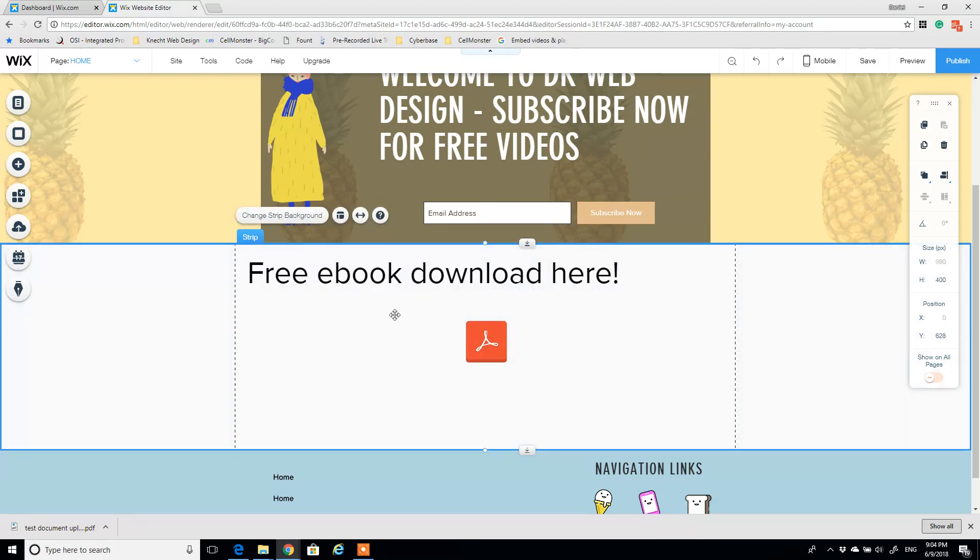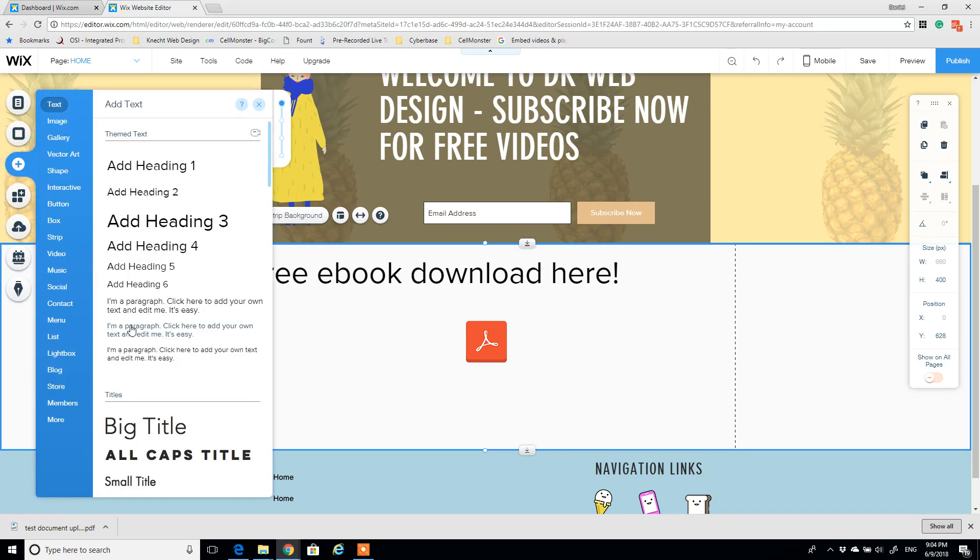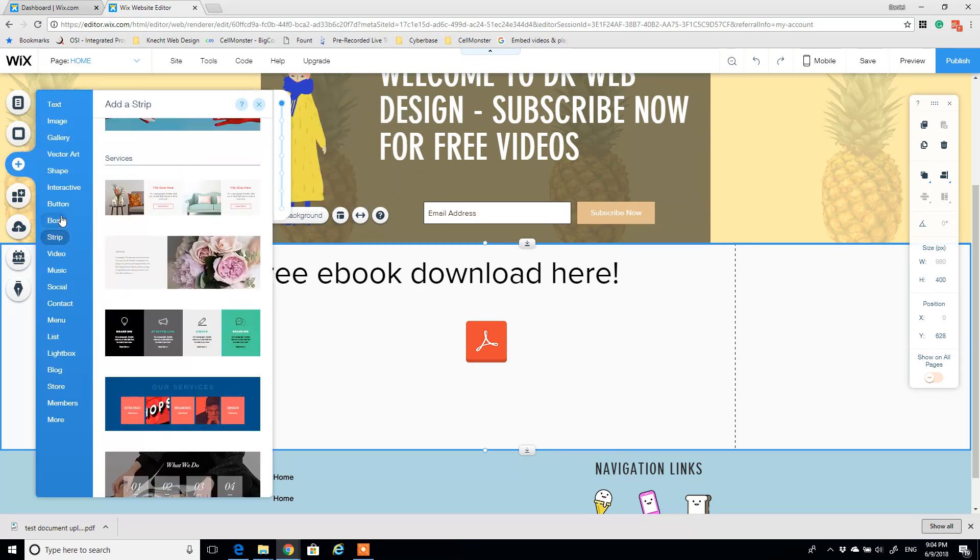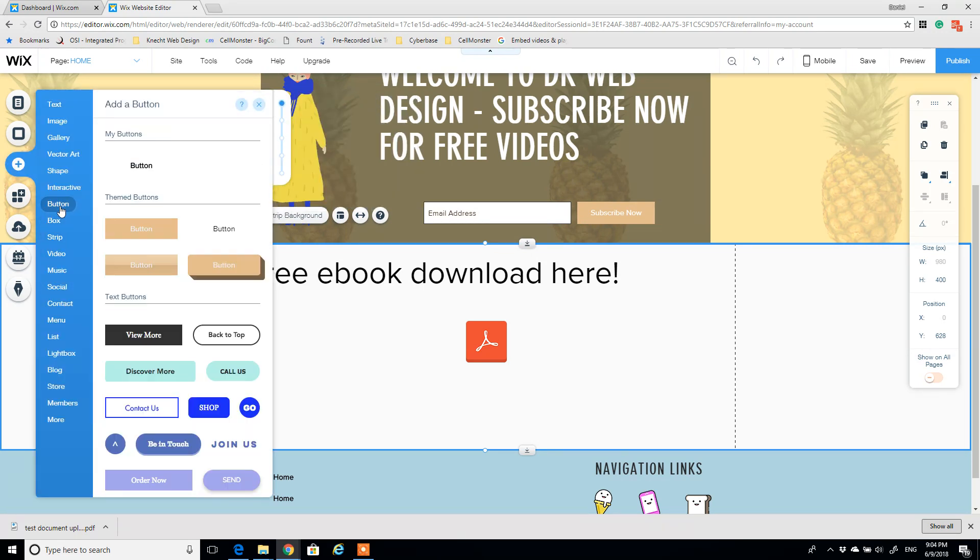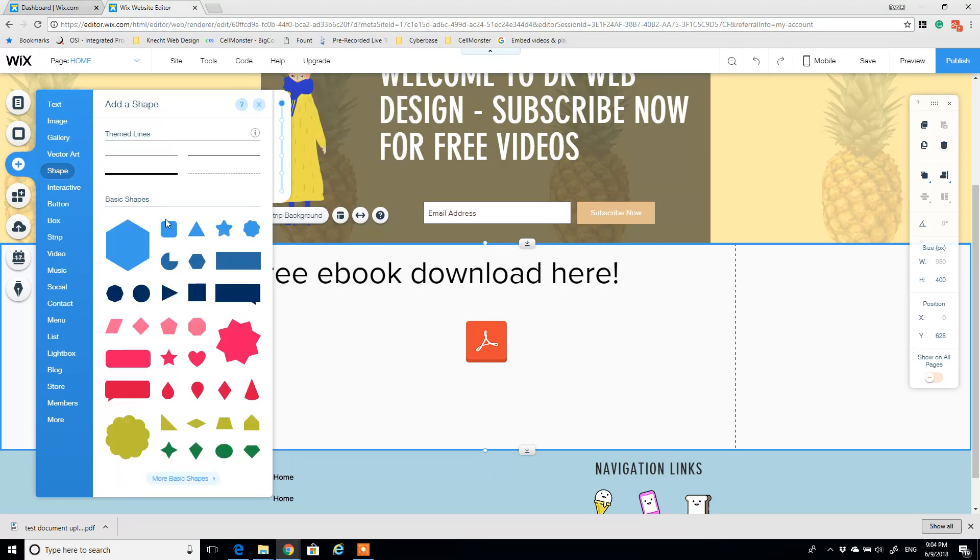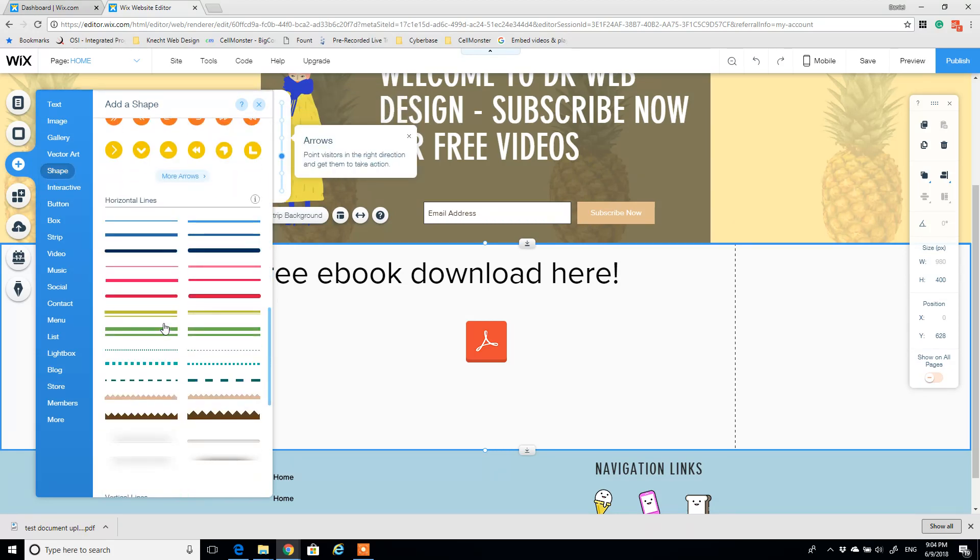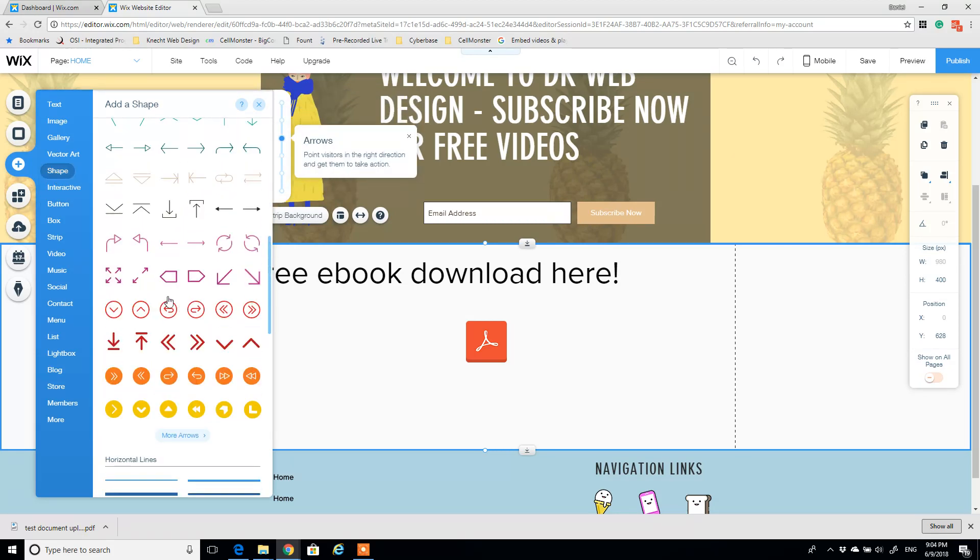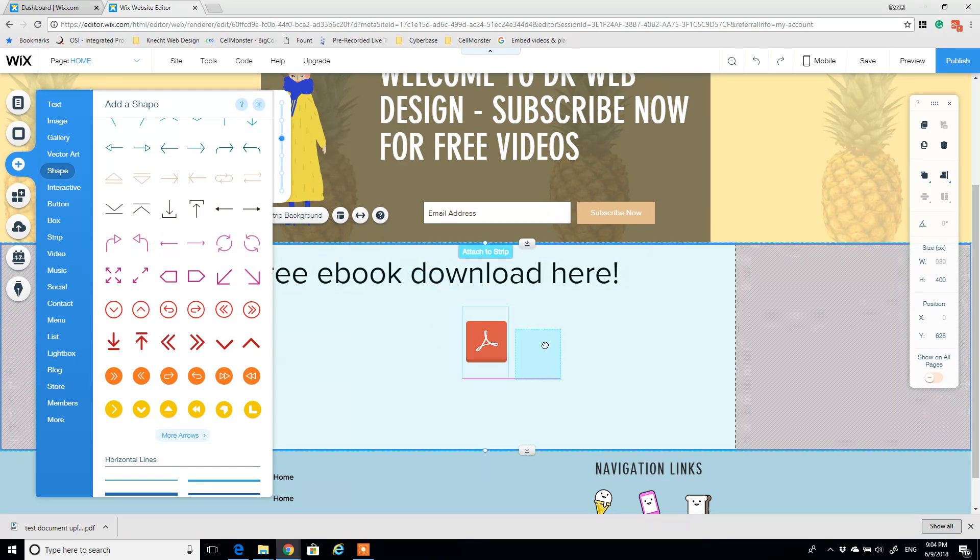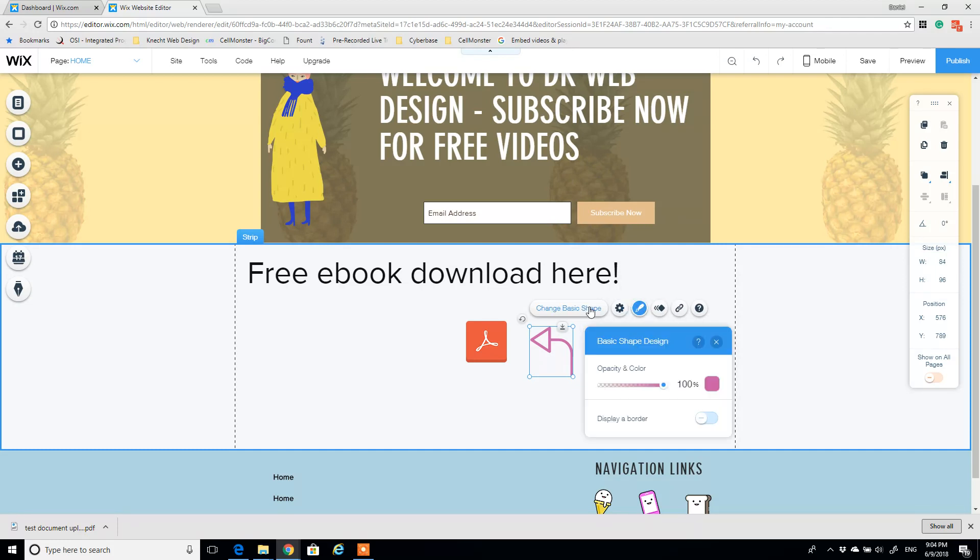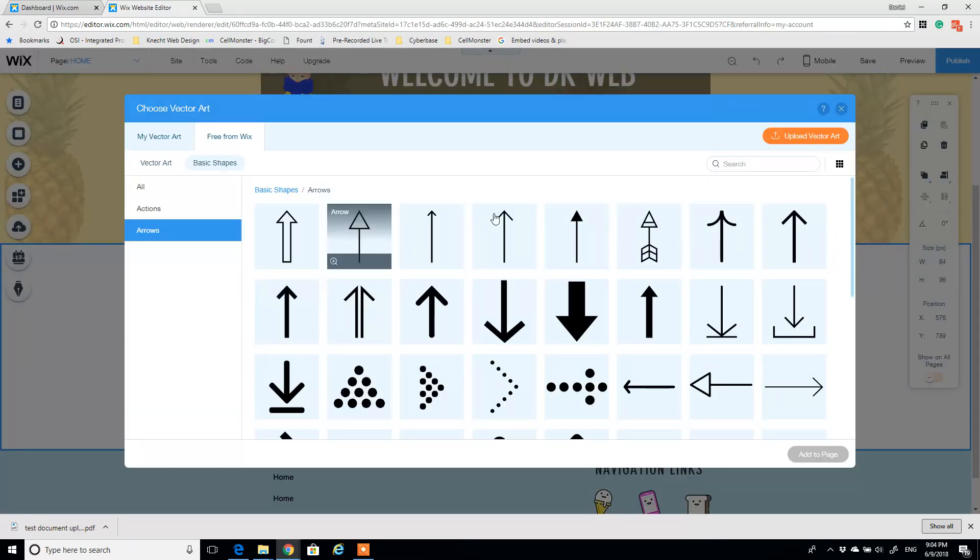And maybe you want to draw some more attention to that, so I'm going to go to my icons, my shapes, and I'm going to draw. I'll start with this, and then we're going to change it here.